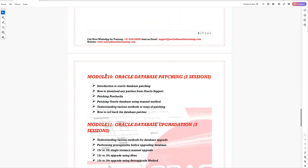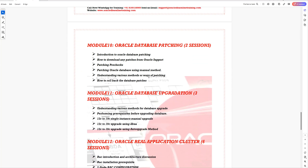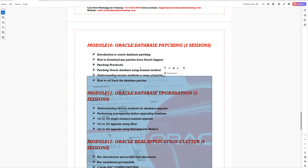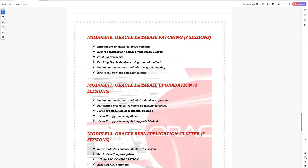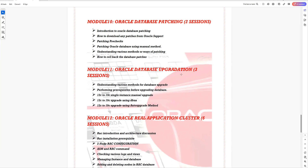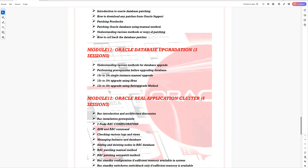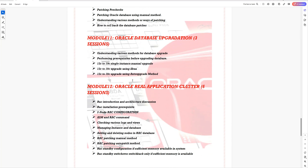Module 10 will cover patching activity, which is a very important topic for any database administrator. After this, we'll go ahead with database upgradation. Along with database patching, you'll also be doing database upgradation — that will be a dedicated three sessions where you'll learn about the different types of database upgradation.